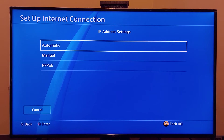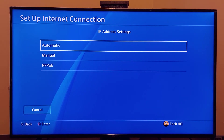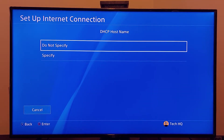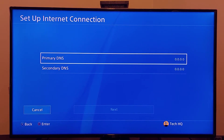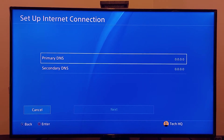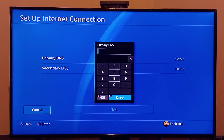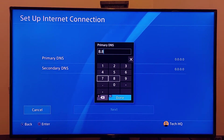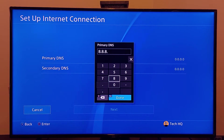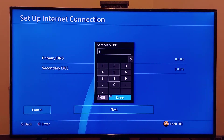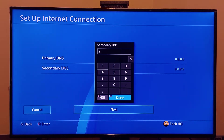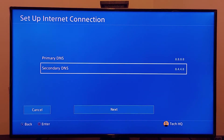For IP address settings, select Automatic. For DHCP hostname, select Do Not Specify. For DNS settings, scroll down and select Manual. For the primary DNS, enter Google DNS: 8.8.8.8. For the secondary DNS, enter 8.8.4.4. Then scroll down and select Next.